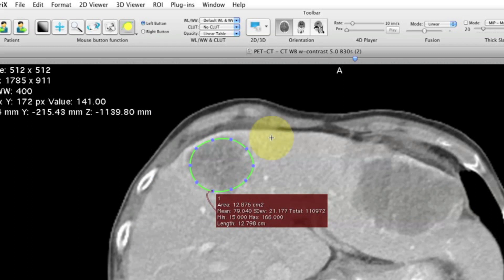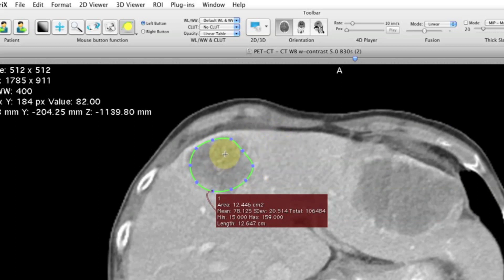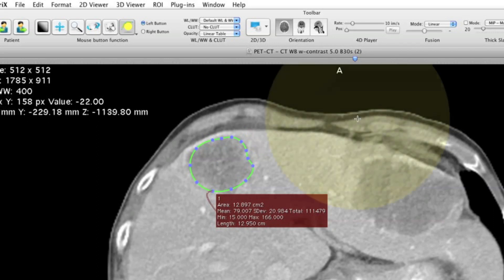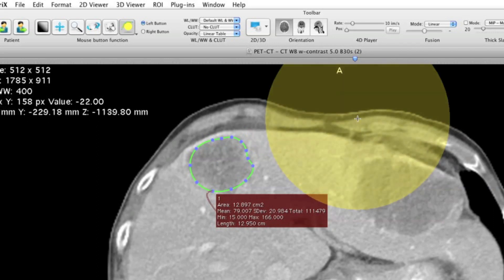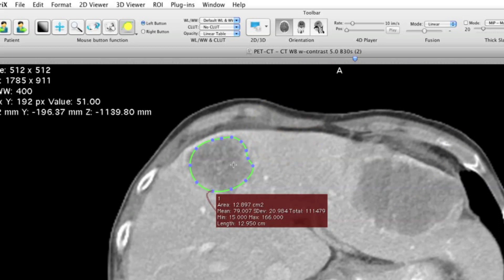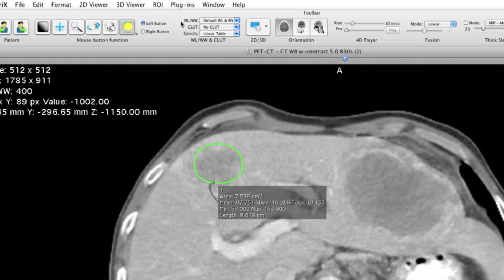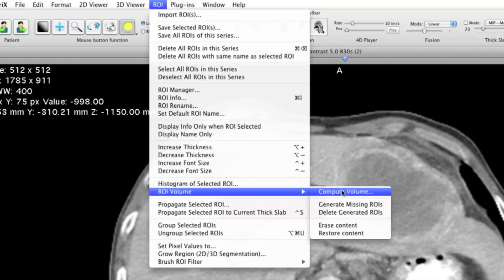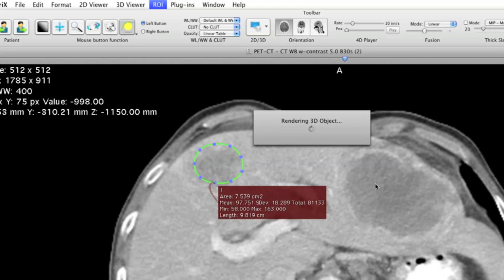Click and hold the left mouse button to push things in or out to get the right shape. The repulsor tool is smart: the closer you click to the ROI, the smaller the effect; if you click farther away it will have a bigger size. When done, go to ROI > ROI Volume > Compute Volume, and OsiriX will compute the volume of your lesion.